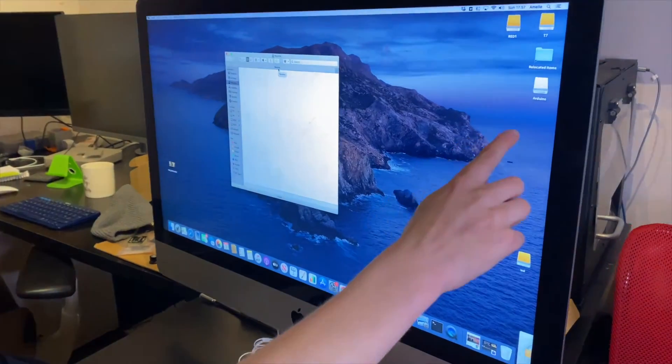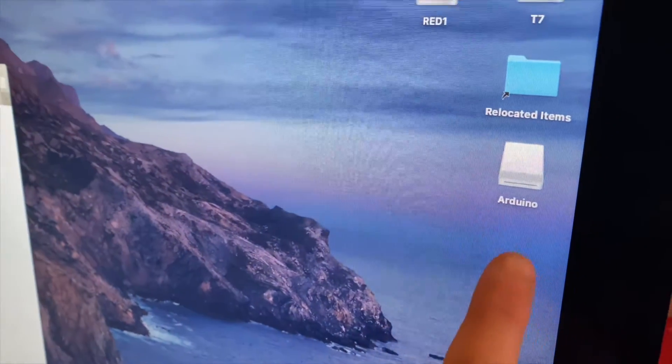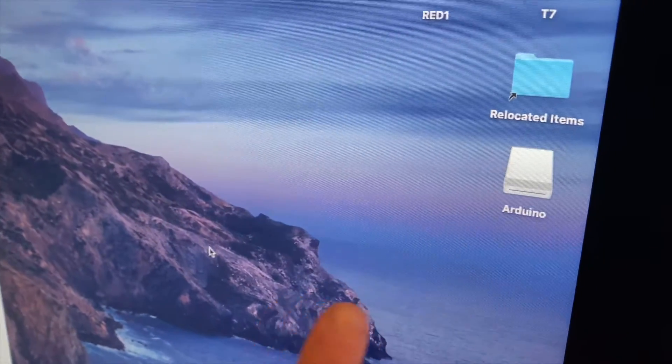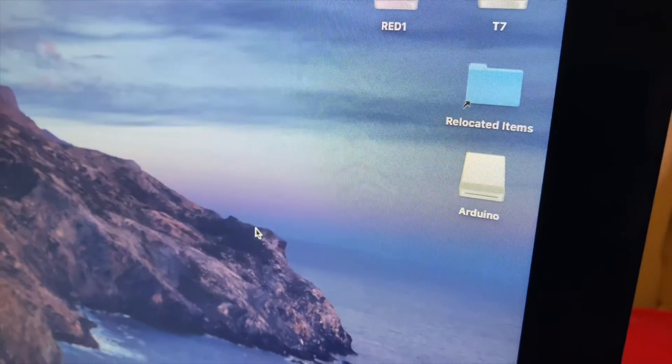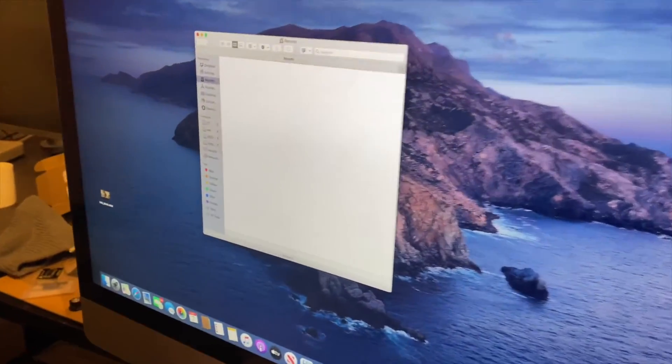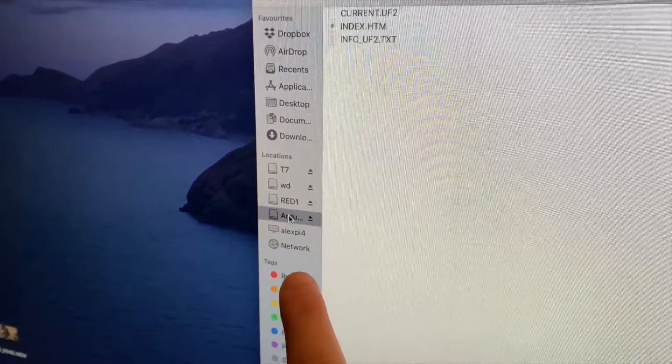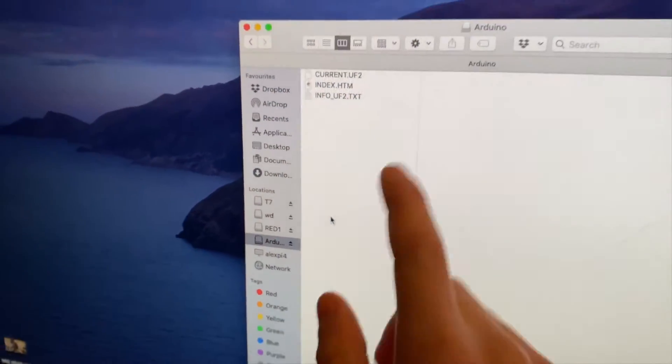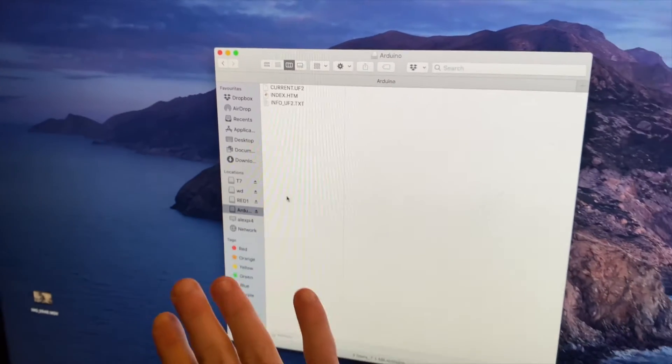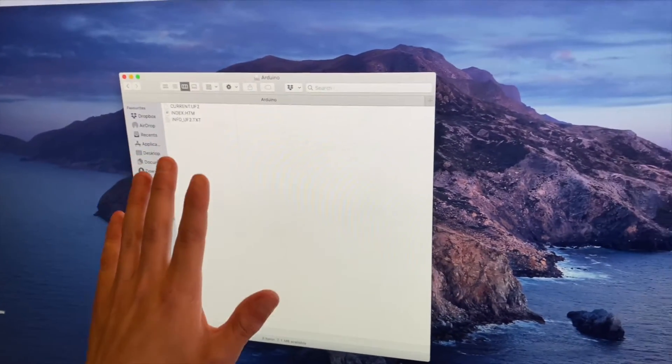And you can see it's popped up as an external mass storage device here. And also in Finder it's come up here and here you can just drag on your UF2 file here.